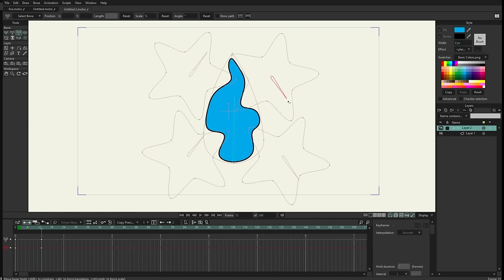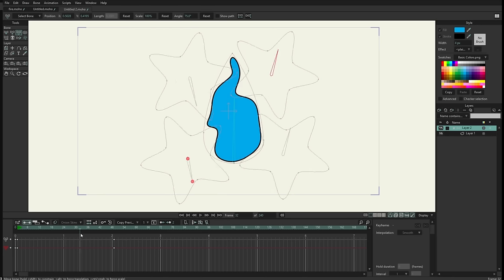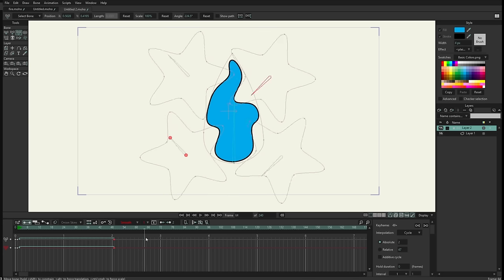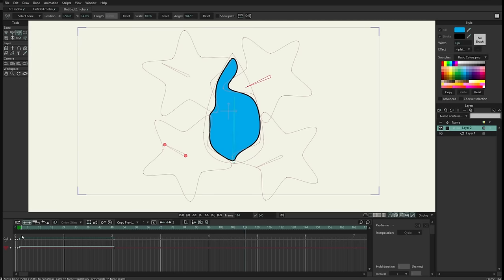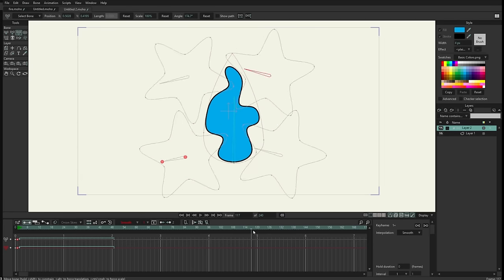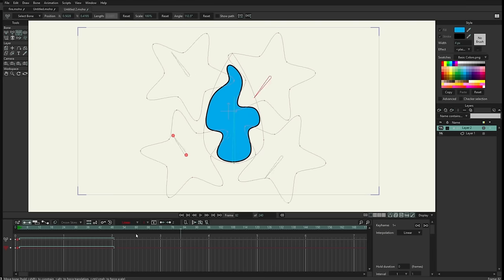Let me remove this keyframe. On frame 1 I will rotate this bone to 360 degrees, and on frame 49 I'll fully rotate it so it completes a full turn. Then I right-click this keyframe and select cycle so the bone continues rotating in a cycle. The first keyframe is set to smooth which causes acceleration and deceleration — I don't want that. I'll set the keyframe to linear so the speed is constant.